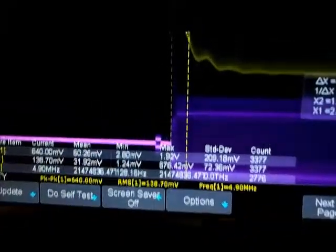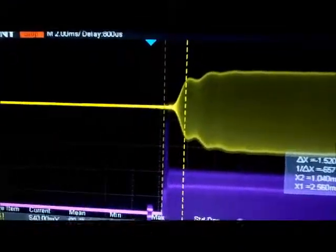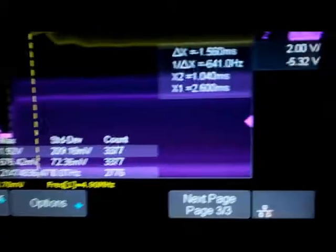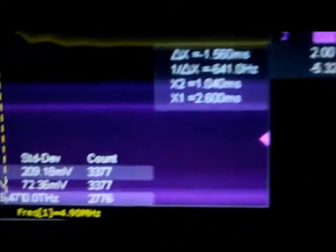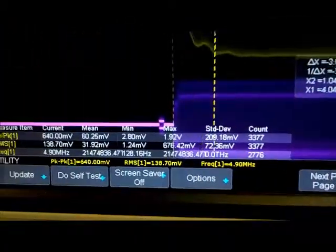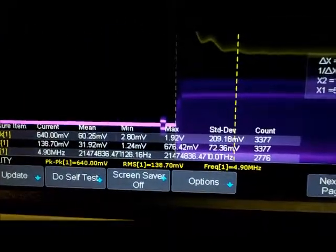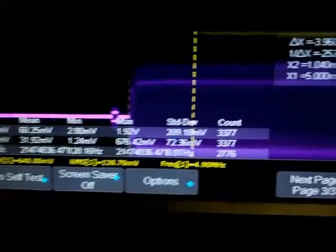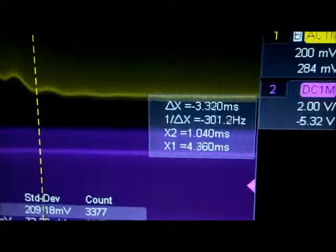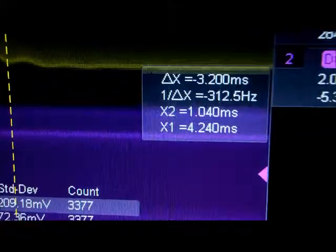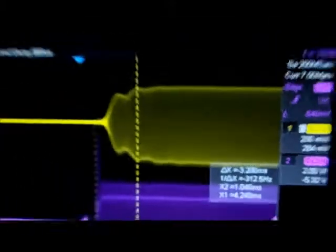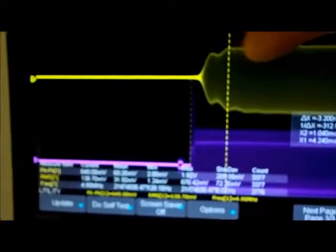For the signal to come up to an appreciable value it takes about 1.5 milliseconds, and for it to reach full strength it's around 3.2 to 3.9 milliseconds — well over three milliseconds for the signal to ramp up to full strength through the crystal filter.